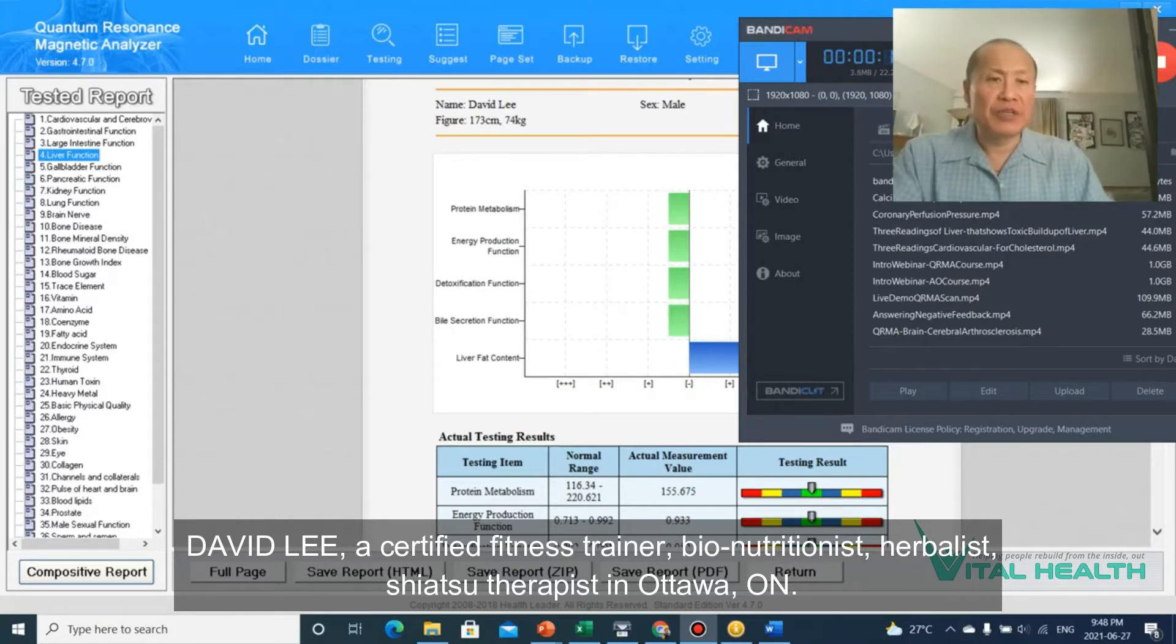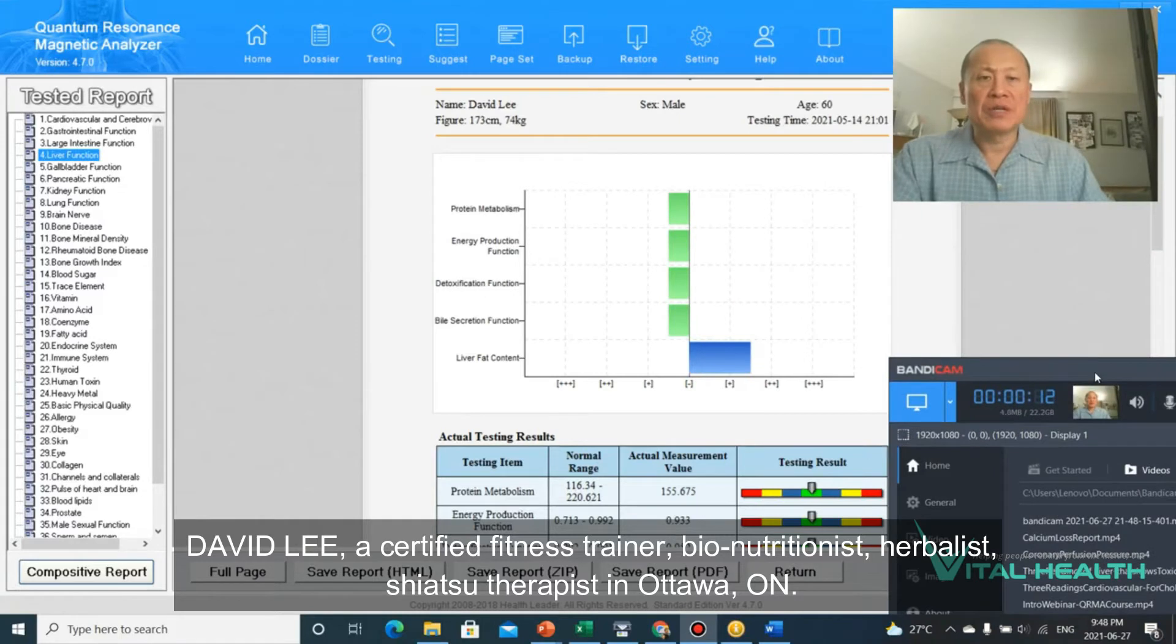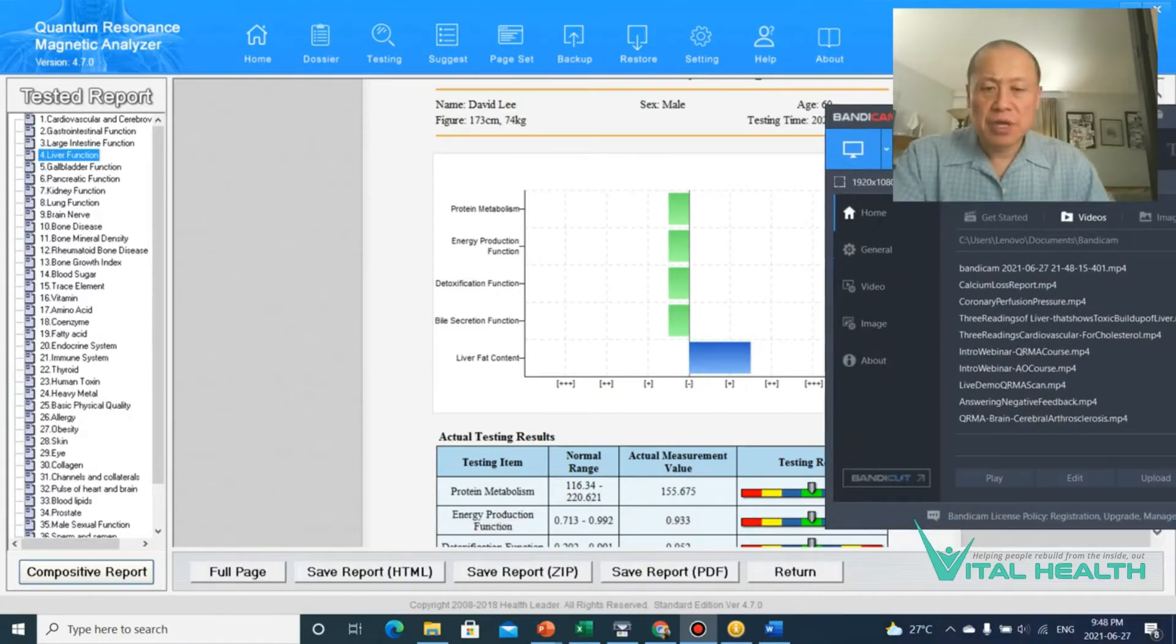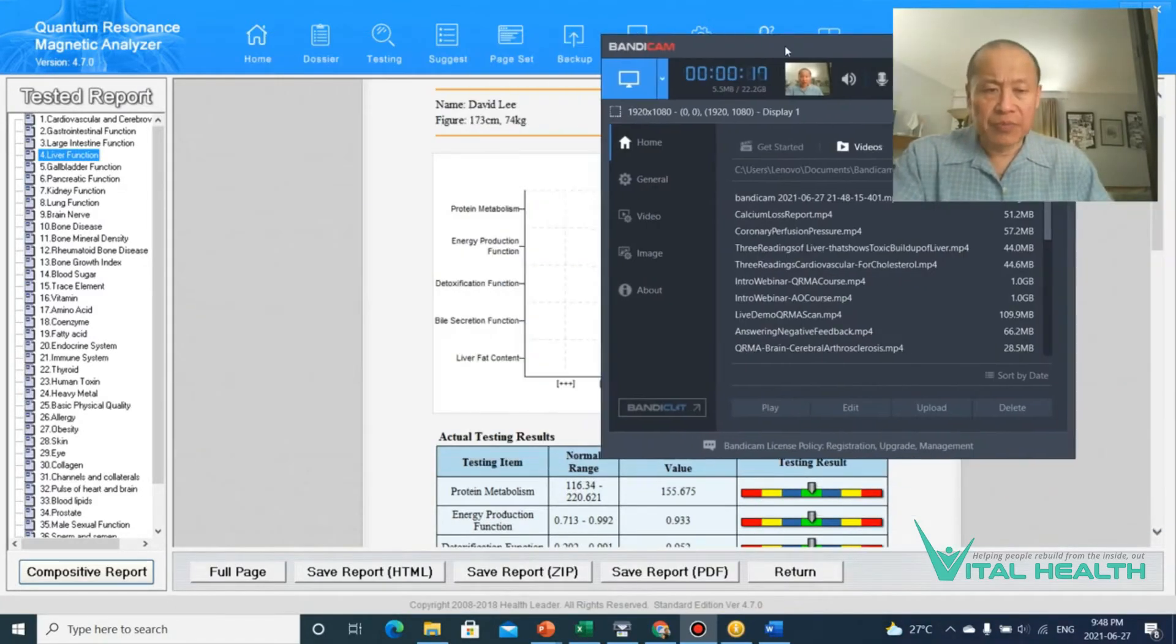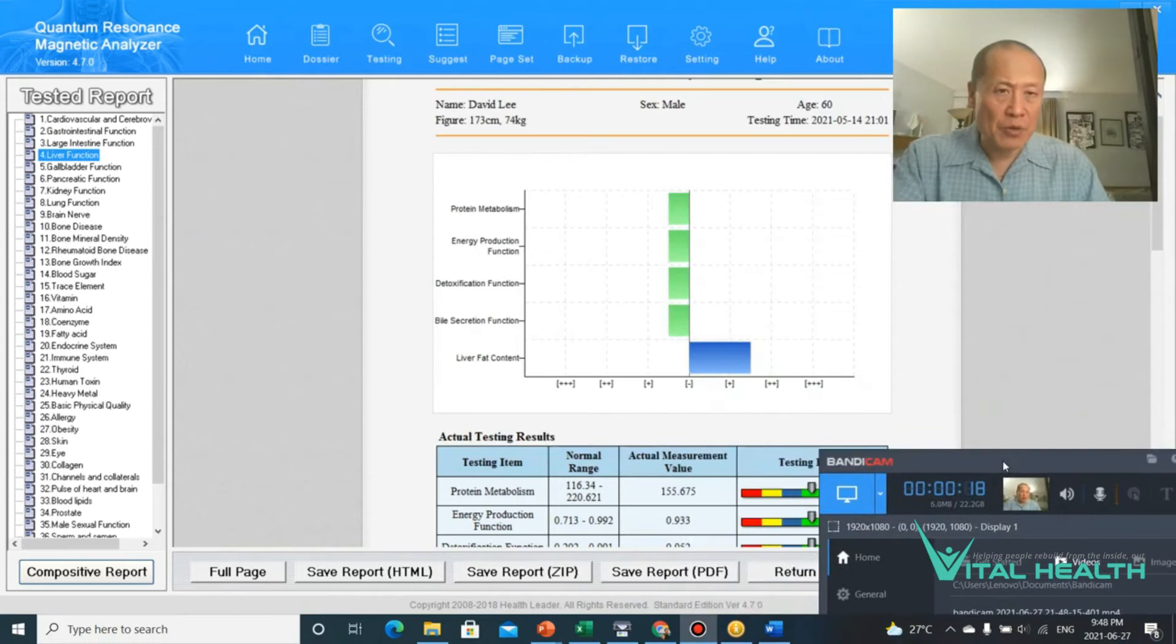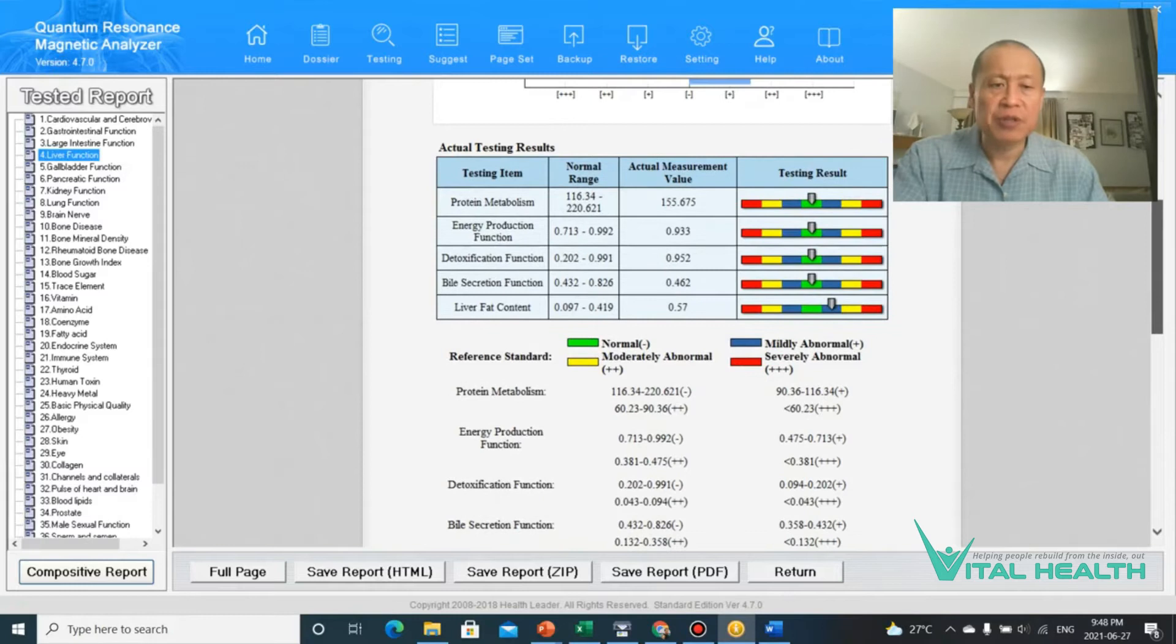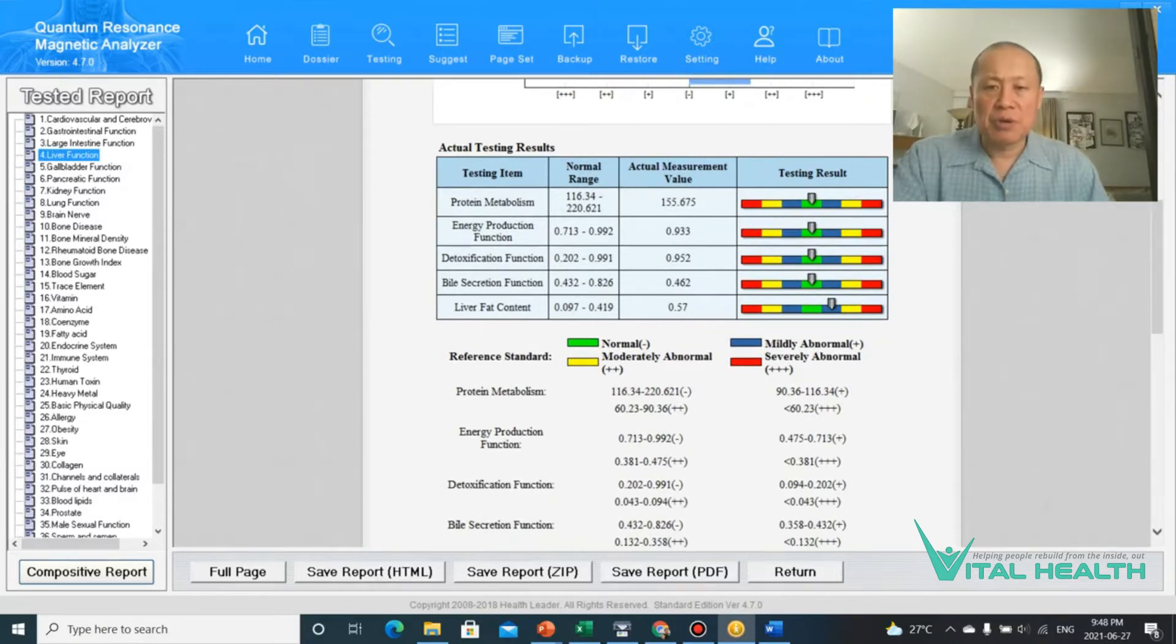I just have the screen up here as you can see in the quantum analyzer result. I'm just using my own because I don't like to use clients' reports necessarily unless I have their permission. But let me just show you here.